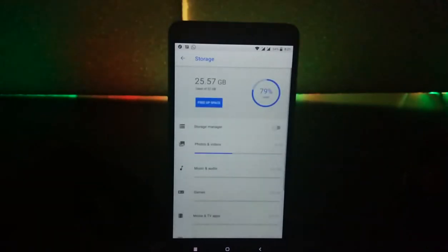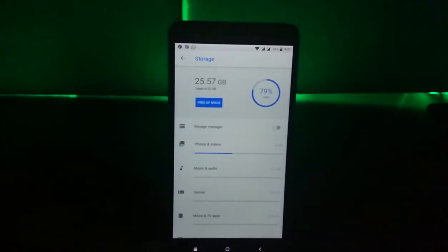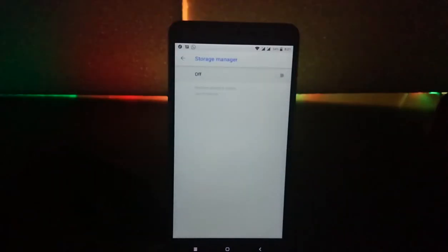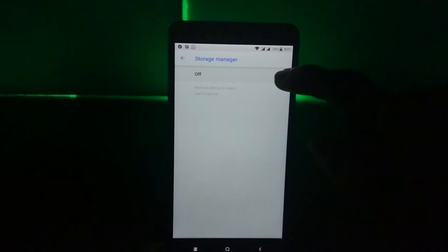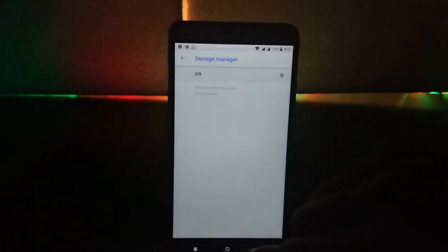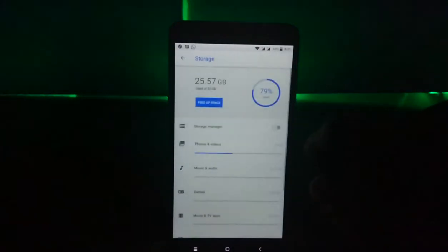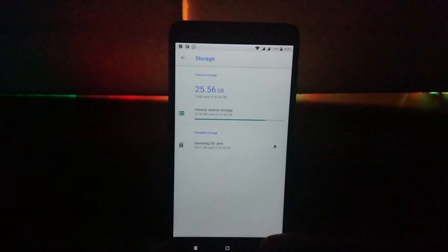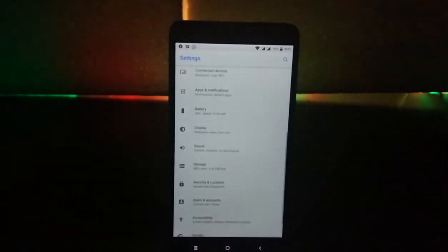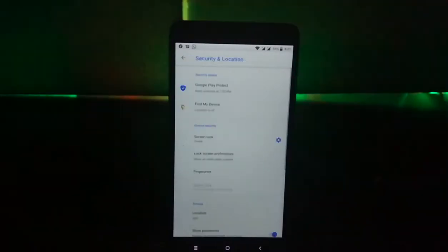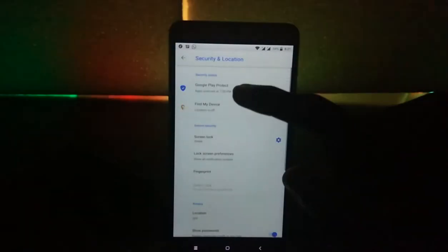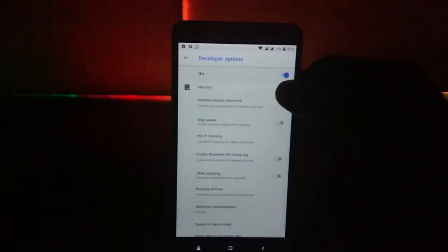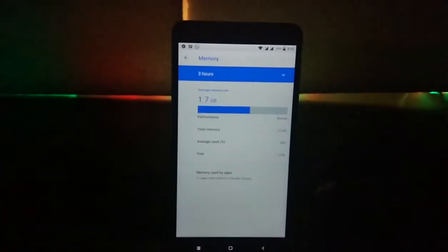When you go to storage, now you have something called storage manager. When you turn it on, it optimizes the storage by clearing up some photos and uploading it to the cloud. You have Google Play Protect built in to the software. Memory has now been moved to developer options. You also get some new bluetooth codecs.